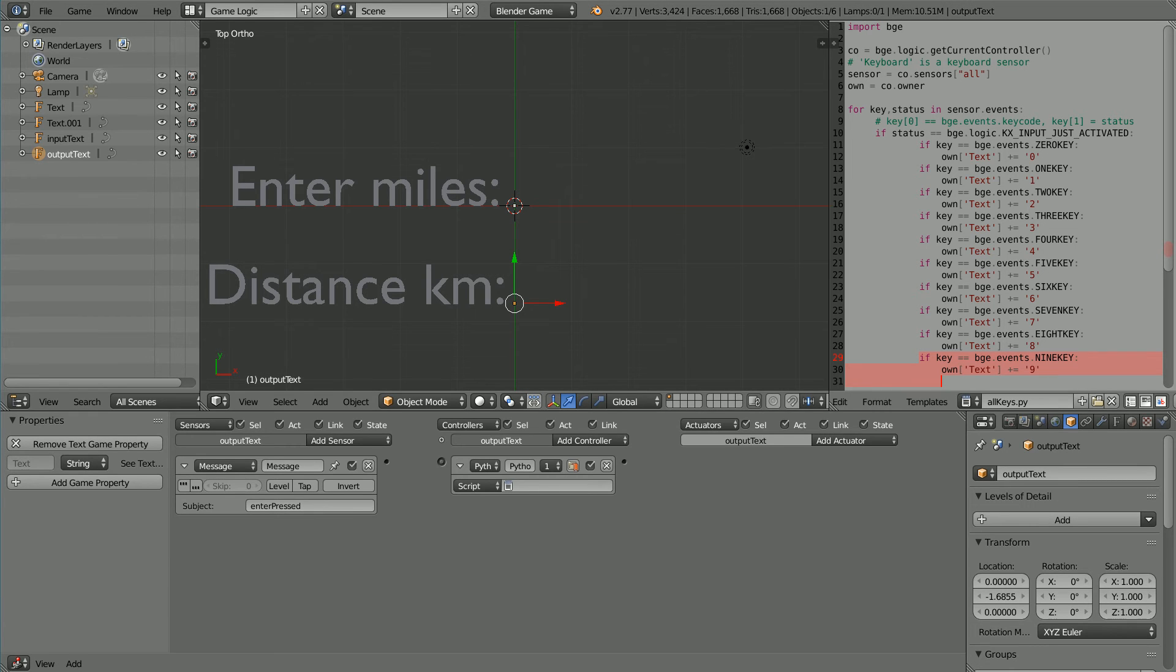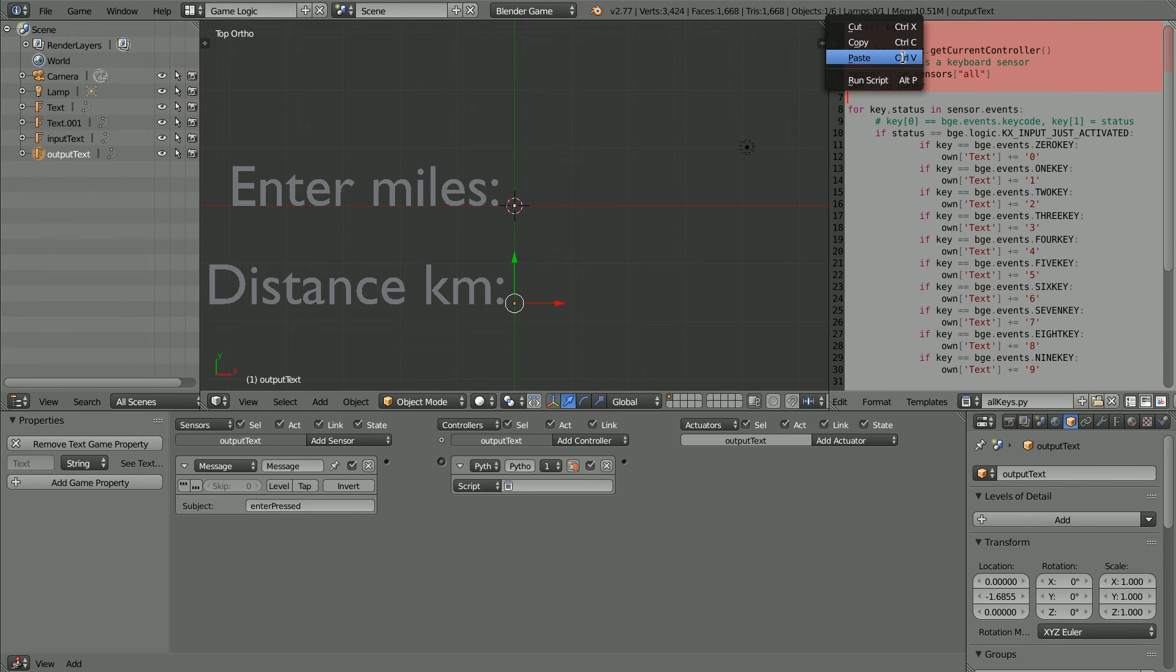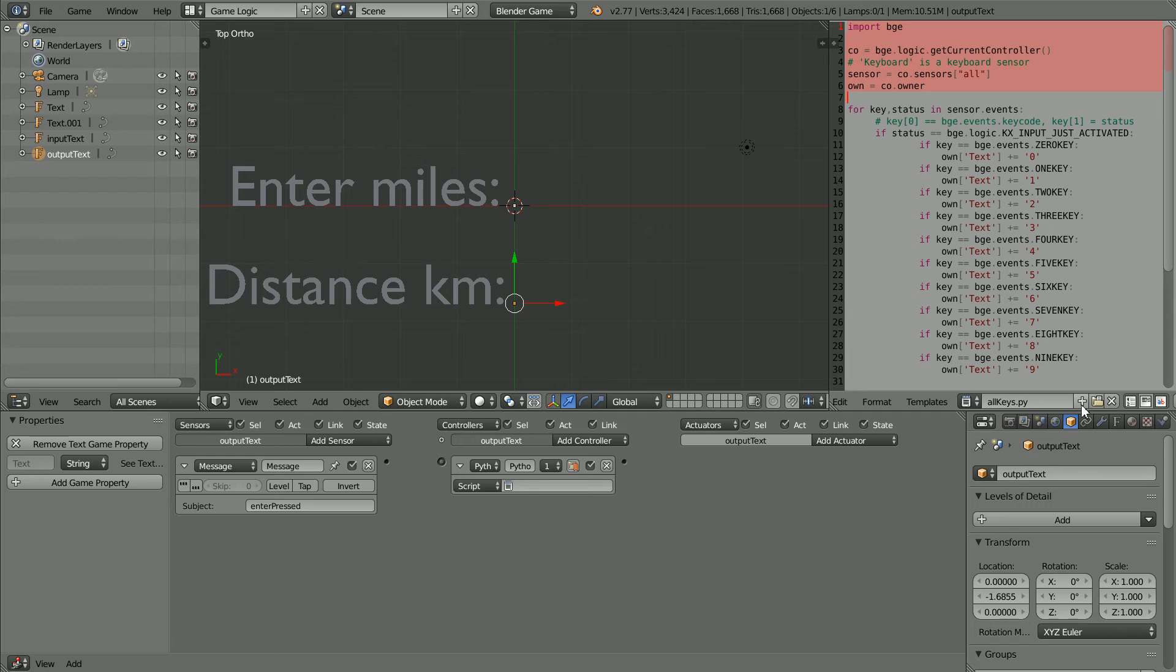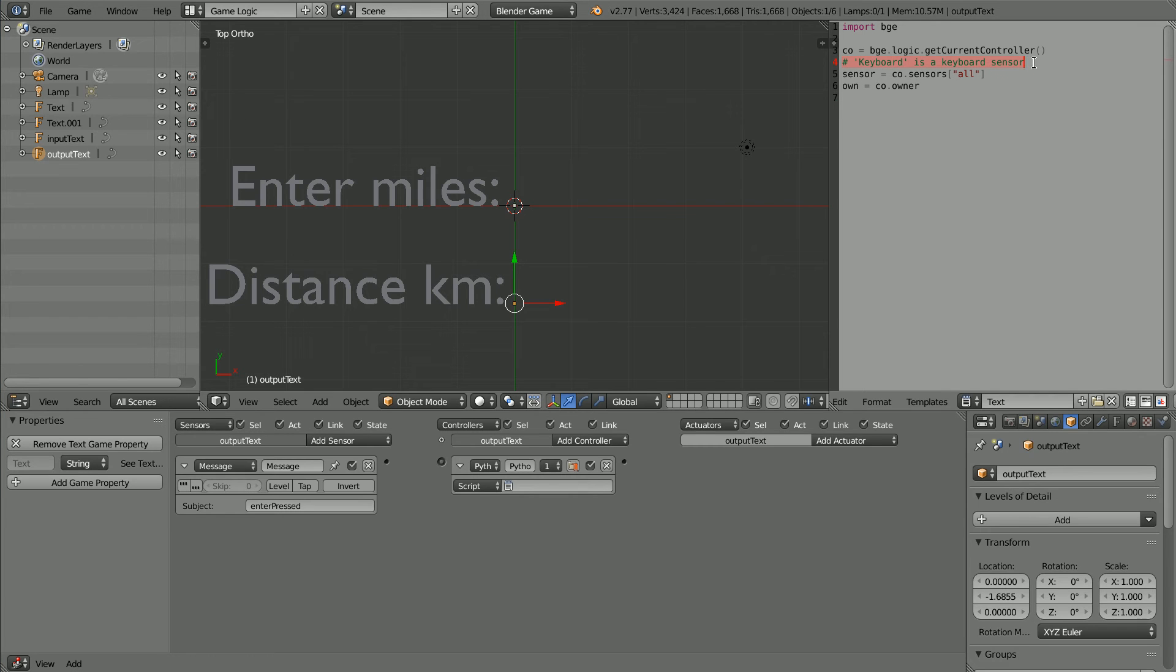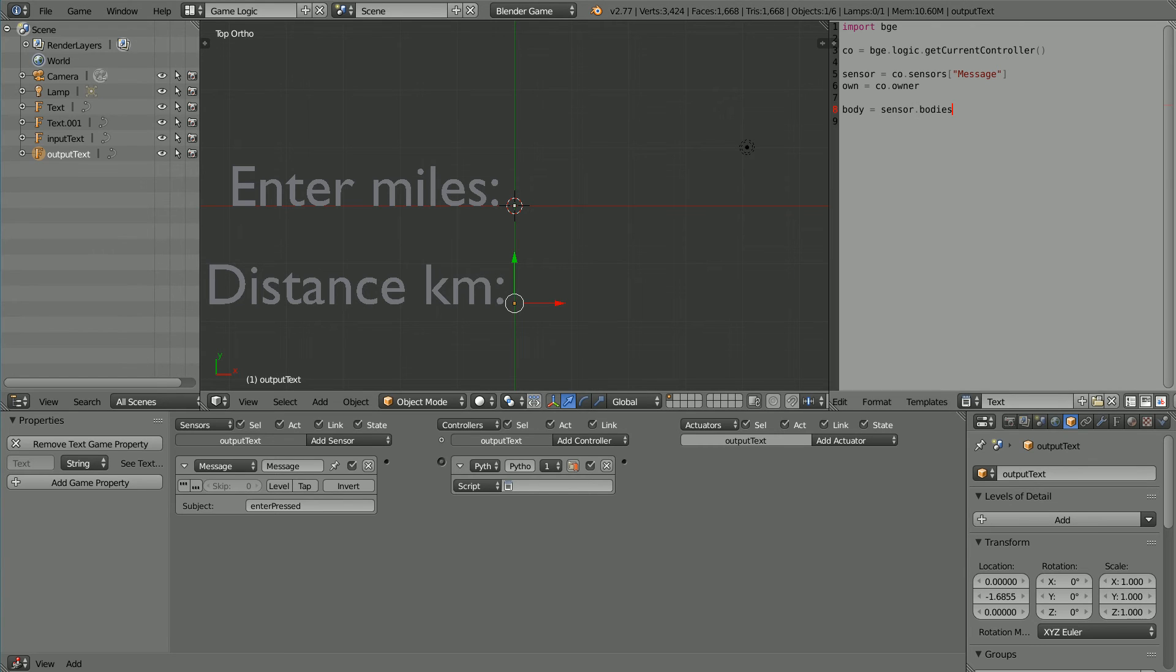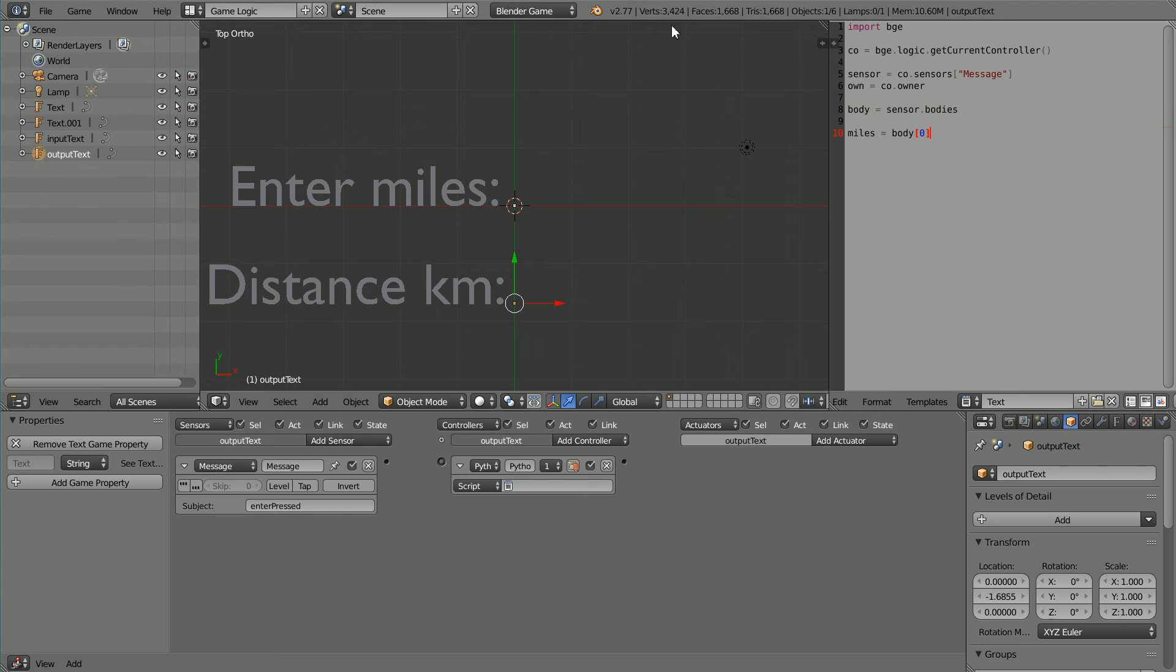We need a new script to process the message. I'm going to copy the first few lines of the all key script. Click the new text block button and paste. The comment should be changed. I'm going to delete it, and the name of the sensor should be message. I have jumped ahead and added the next line. If the sensor is a message sensor, then the bodies function returns the data stored in the body of the message. I have jumped ahead and added the next line.